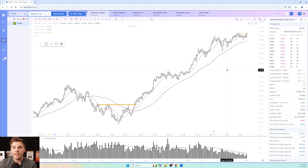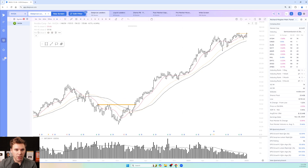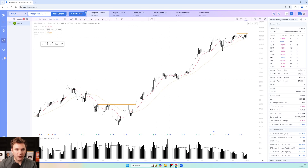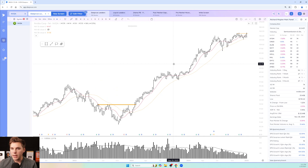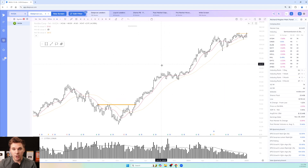If you want to keep the 30-week but don't always want to see it, you can click to hide it, and you can do the same with the 40-week. Regarding questions about what moving averages Stan uses — he previously used Mansfield moving averages, but right now he uses simple moving averages. This is exactly what he looks at on the weekly, along with volume, which is key for how he interprets price action.